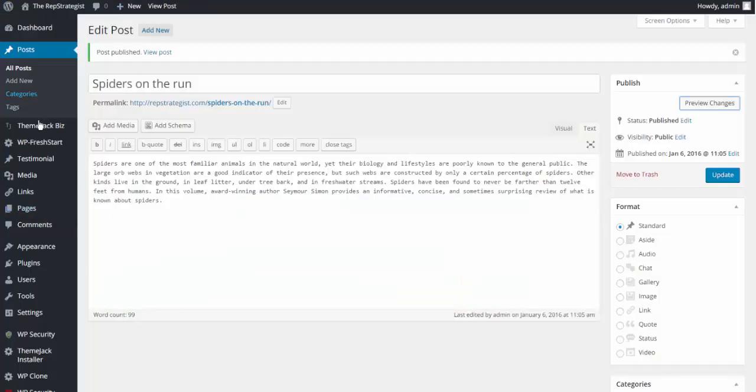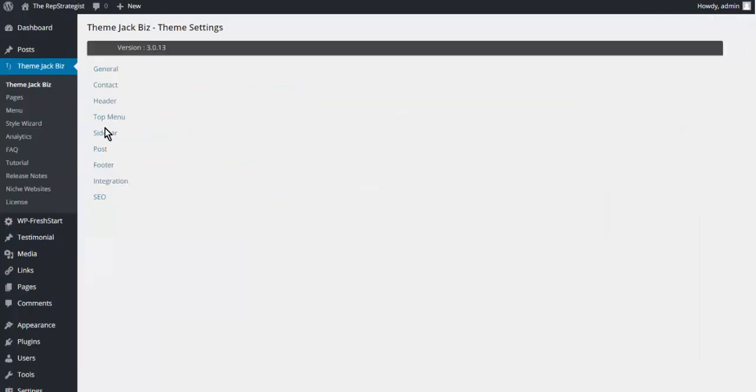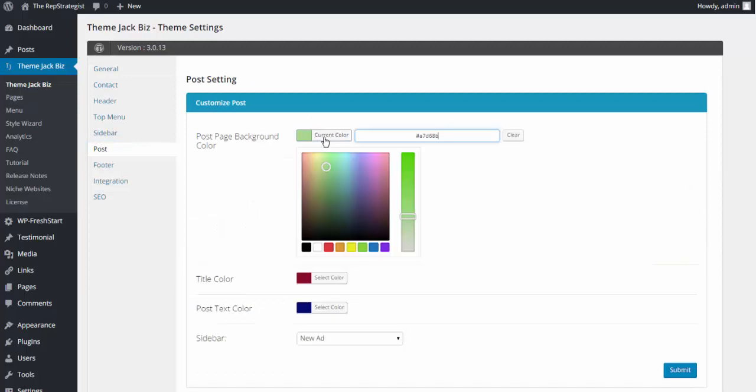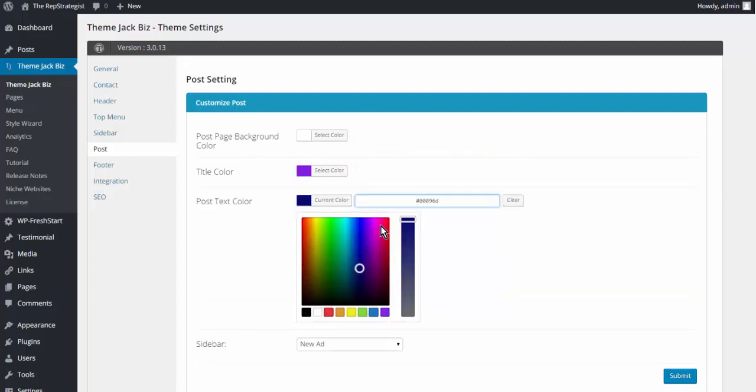Okay, so here's the first post and here is the sidebar that we've used. I'm going to go back and...